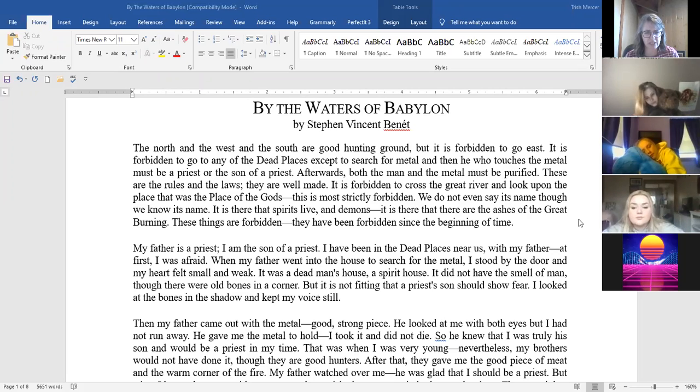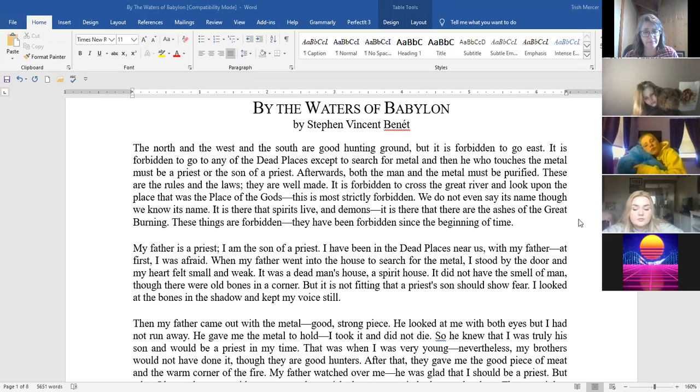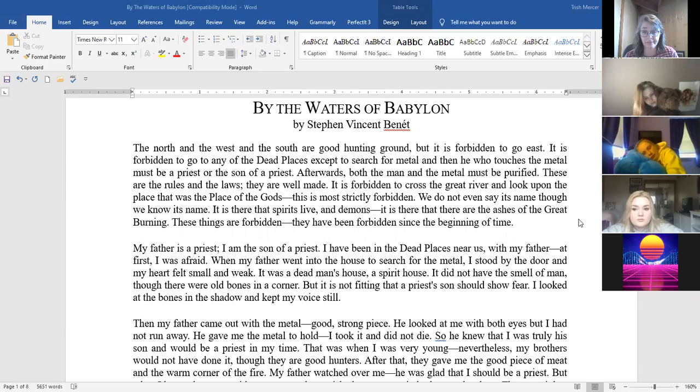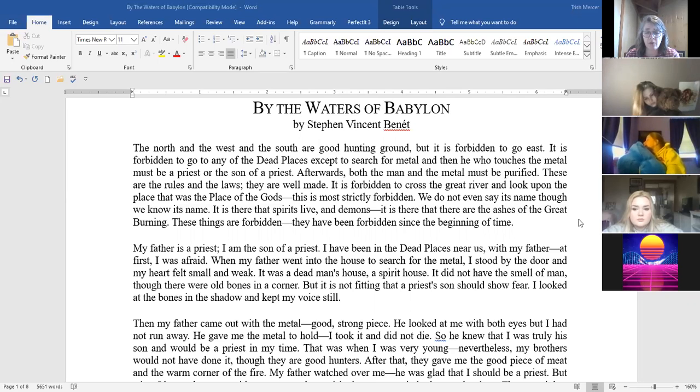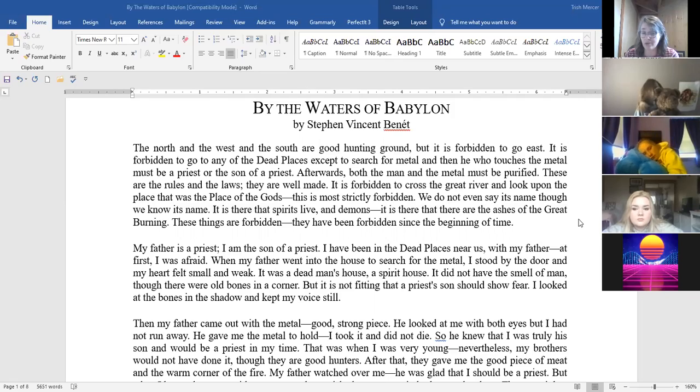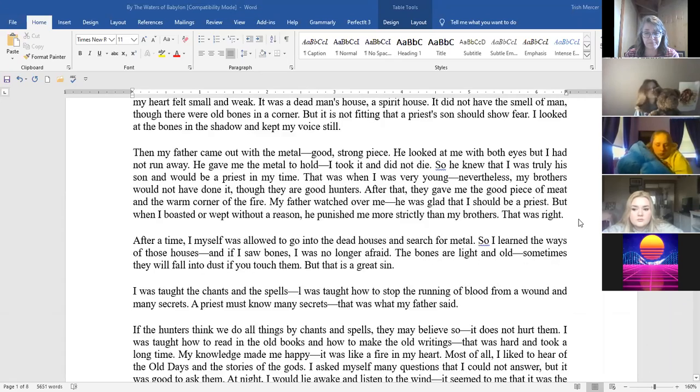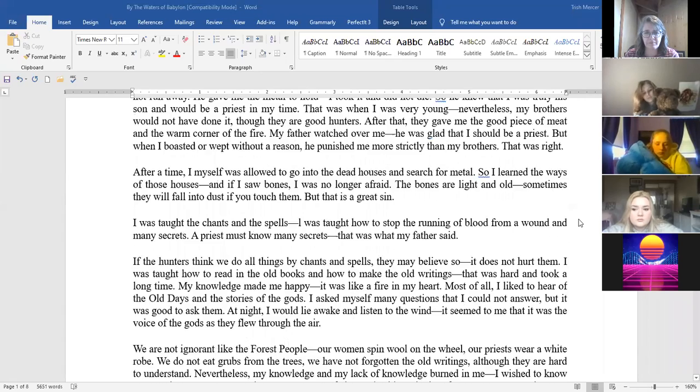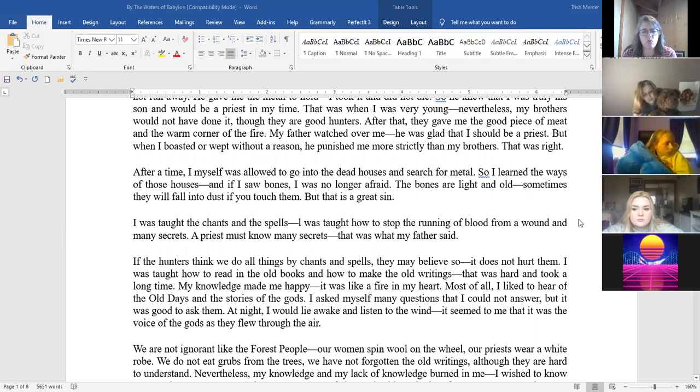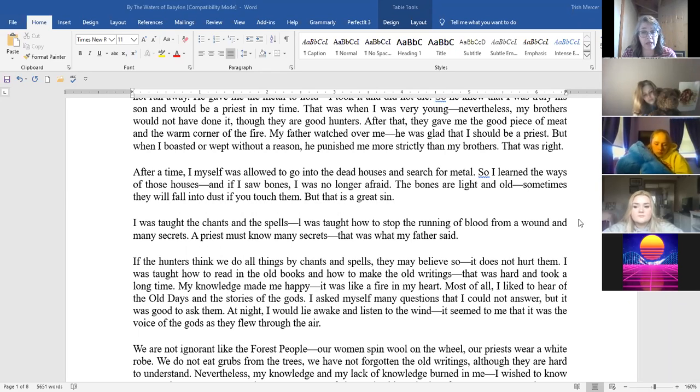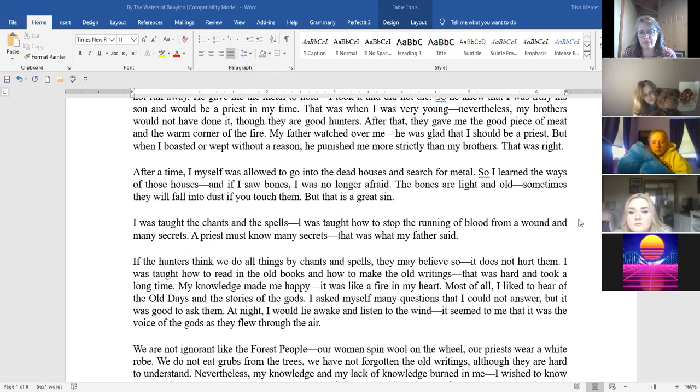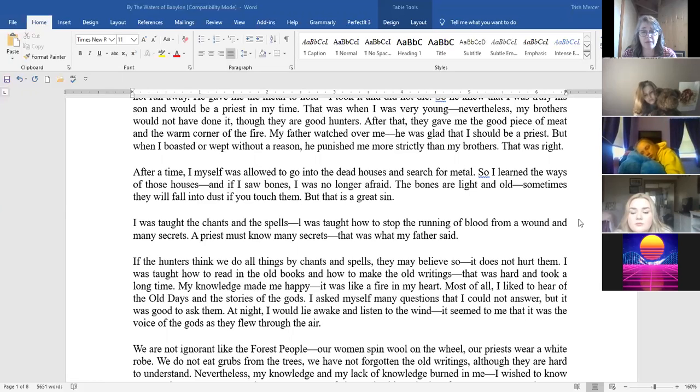Then my father came out with the metal, good strong pieces. He looked at me with both eyes but I had not run away. He gave me the metal to hold. I took it and I did not die. So he knew that I was truly his son and would be a priest in my time. That was when I was very young. Nevertheless my brothers would not have done it though they are good hunters. After that they gave me the good piece of meat in the warm corner of the fire. My father watched over me. He was glad I should be a priest but when I boasted or wept without reason he punished me more strictly than my brothers and that was right.